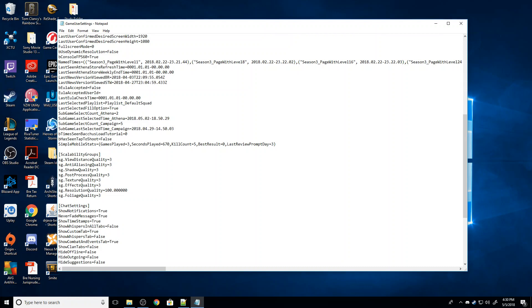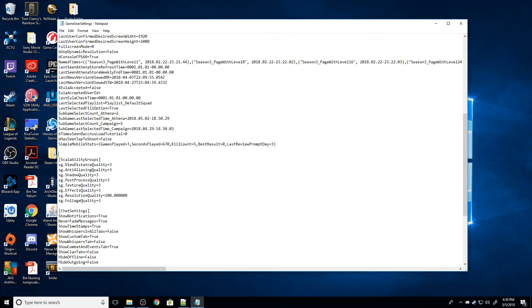So that's for those of you that have some real issues getting the game to run. This second tip, this second little thing we're going to do, will not cause the game to look any worse at all. We're going to go to right up here, right up above scalability groups. We're going to hit enter. And right here where it says SimpleMobileStats, we're going to go down one below that.